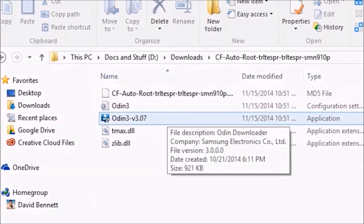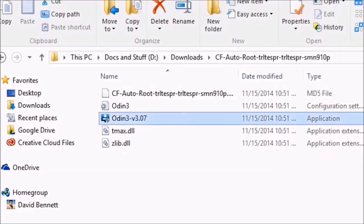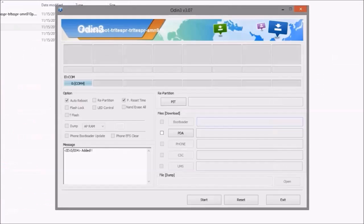Extract the auto-boot zip and open up the Odin app. If your phone is connected to your computer, disconnect it.